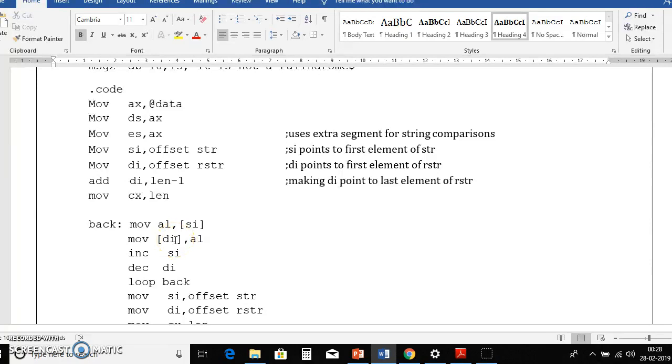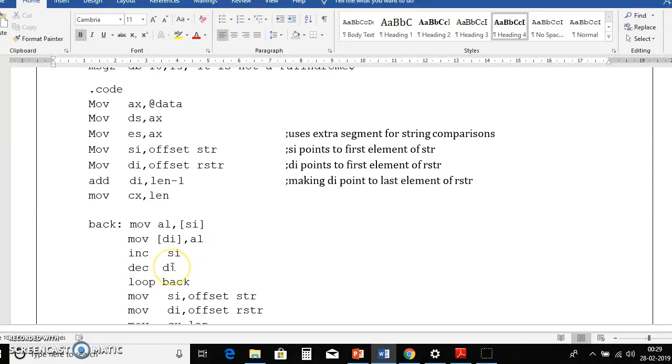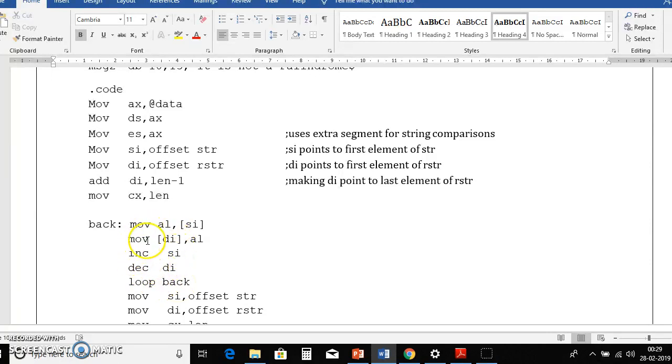Then after moving that we need to increment si to next letter, similarly we need to decrement di. That means increment si means si should move forward direction and decrement di means it has to move in the reverse direction. That's why we are doing increment si and decrement di, then loop back. That means this part will continue execution until cx become 0.